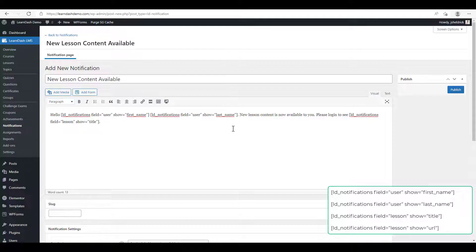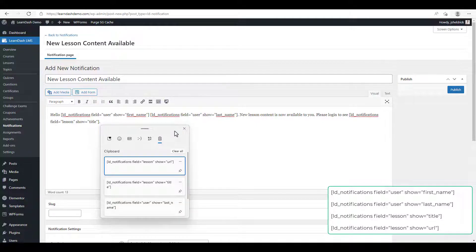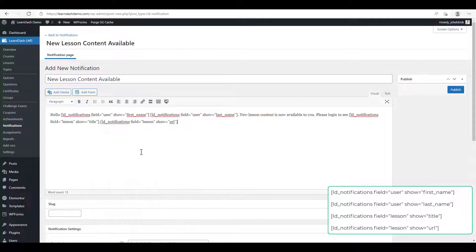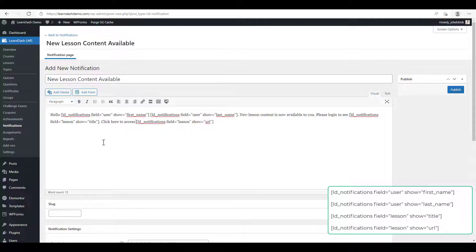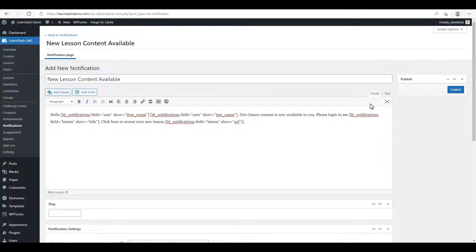And we're going to enter the lesson title. So now our email reads: hello, first name, last name, new lesson content is now available to you. Please log in to see, then this will be the title of the lesson. So now we're just going to enter the shortcode for the URL. And we click publish.